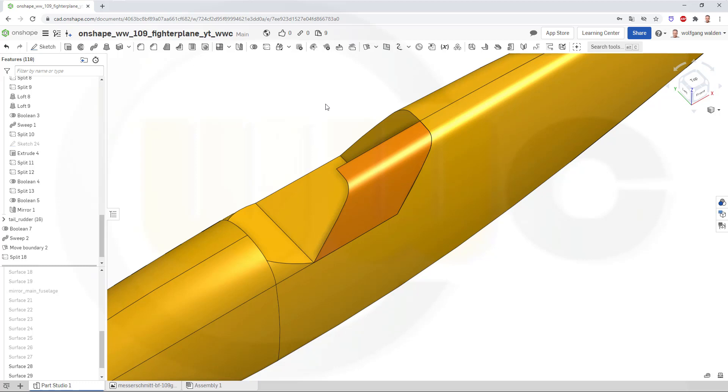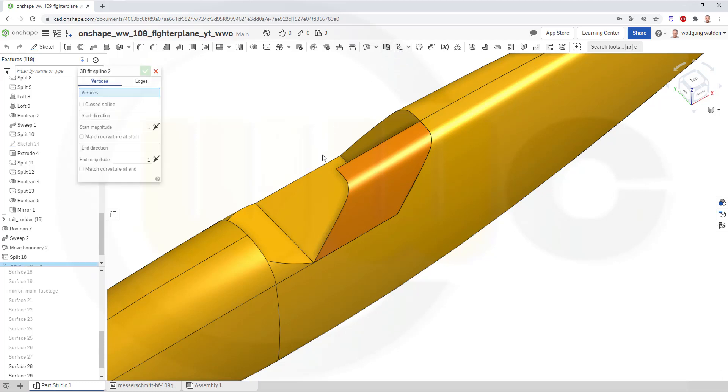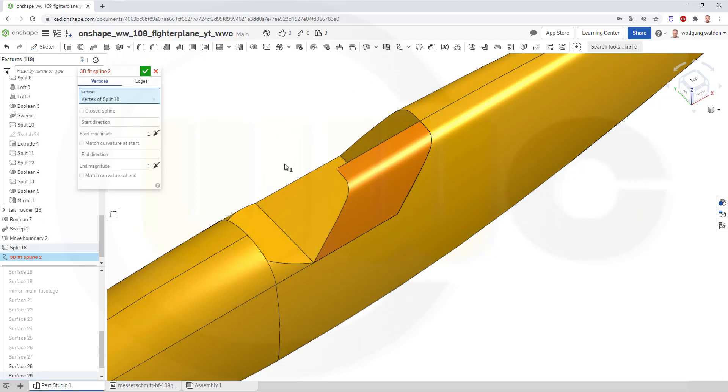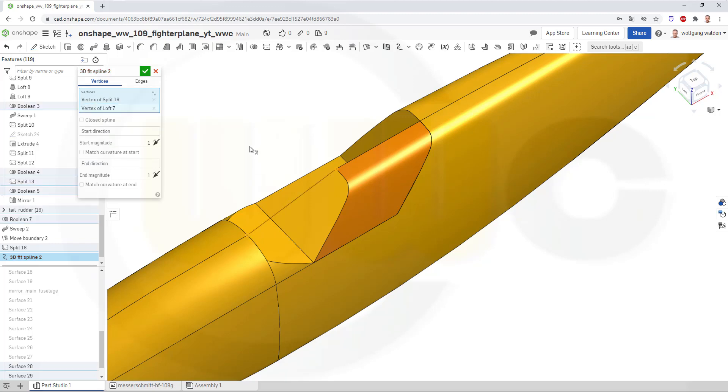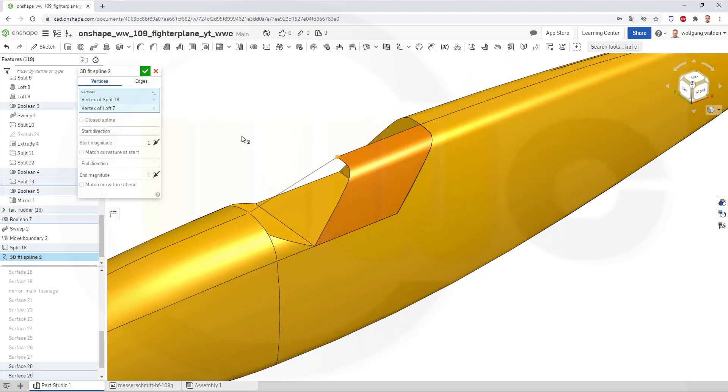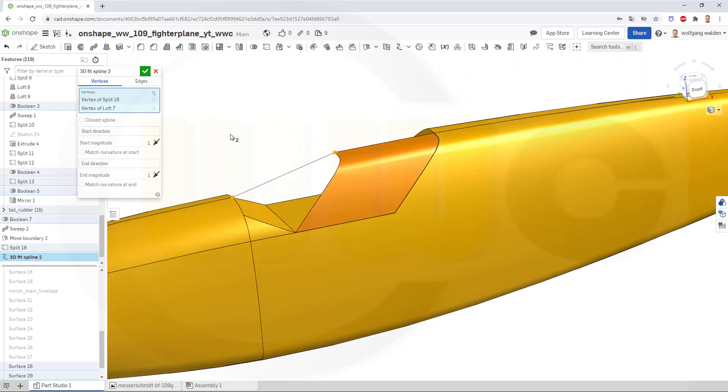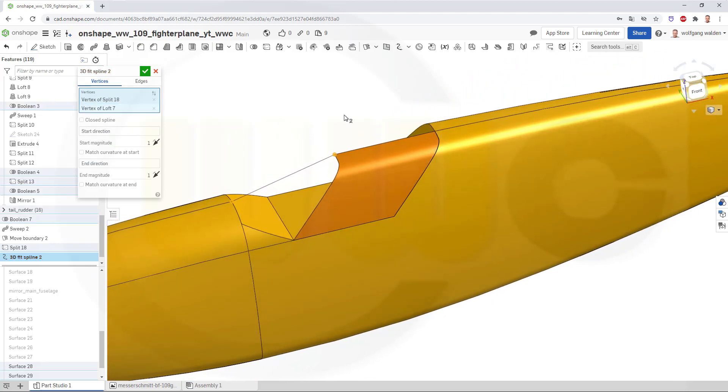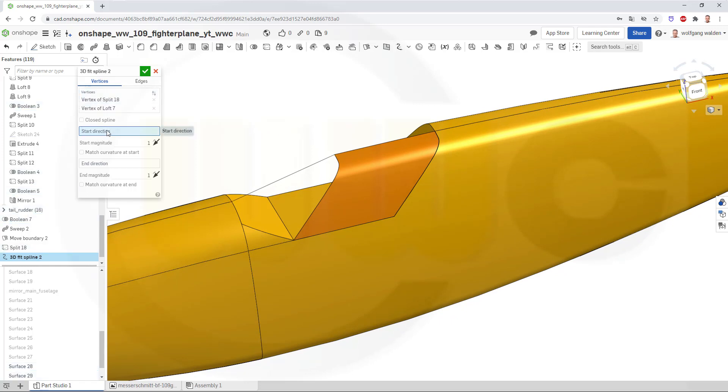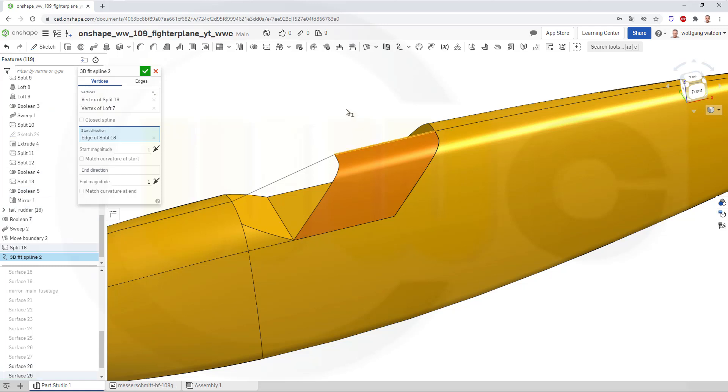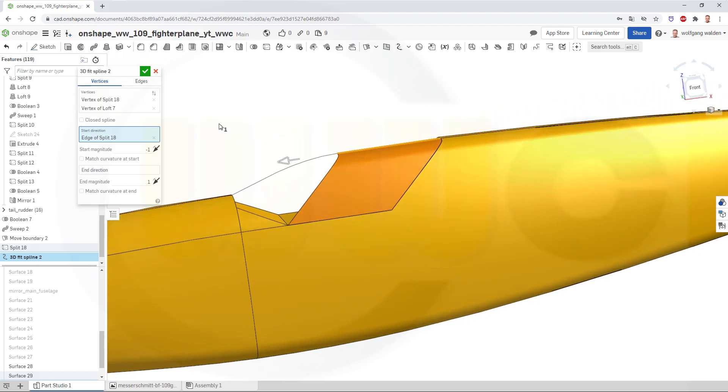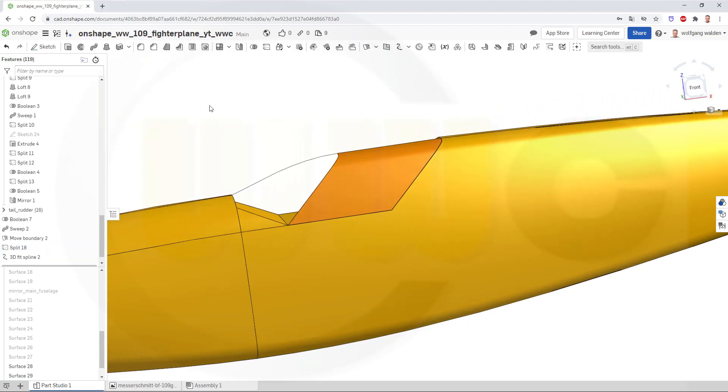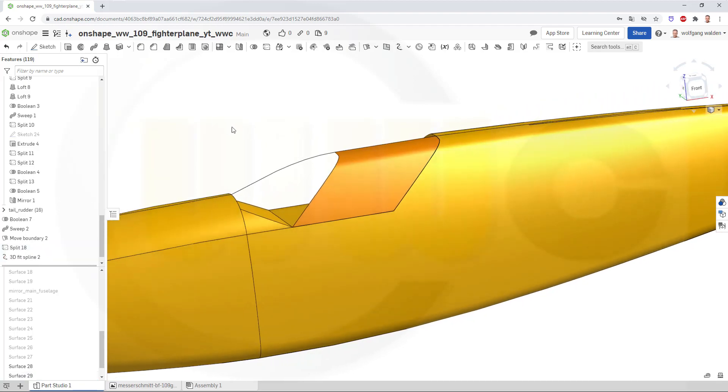I want to make a spline, a 3D fit spline. Should start from this point, go to that point here, and I want it to be tangent to that direction. Reverse the direction, and this looks ok, and confirm.